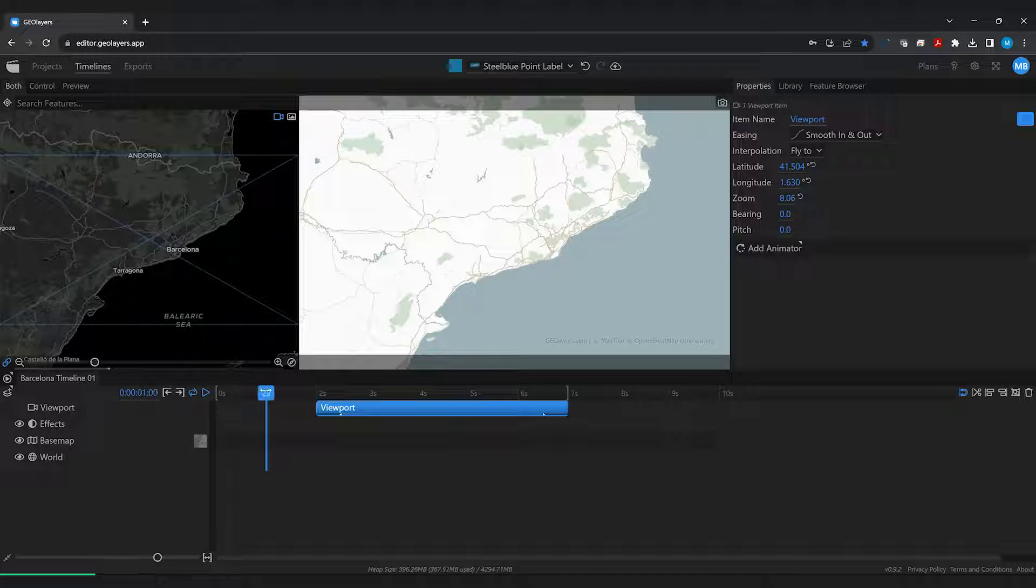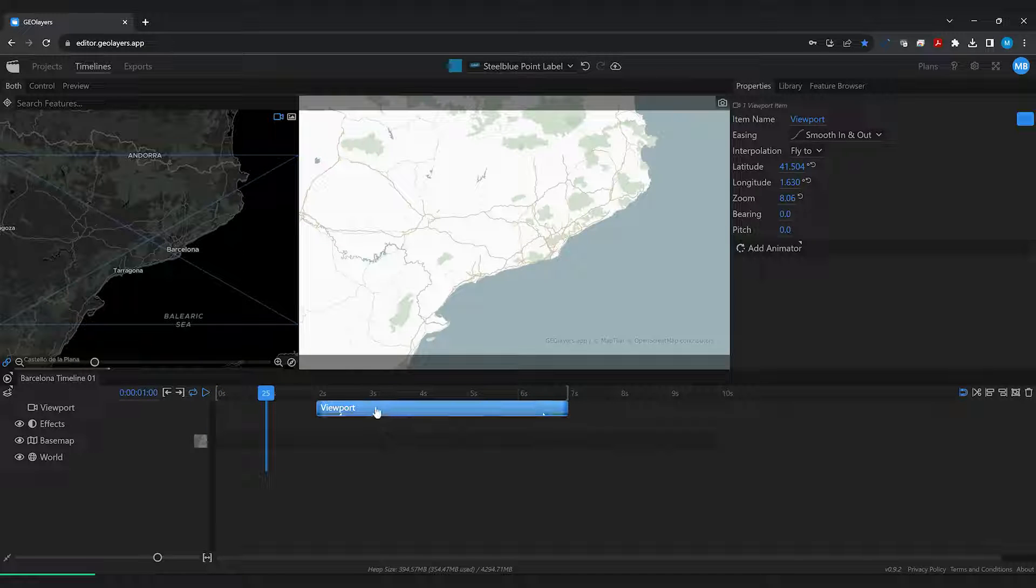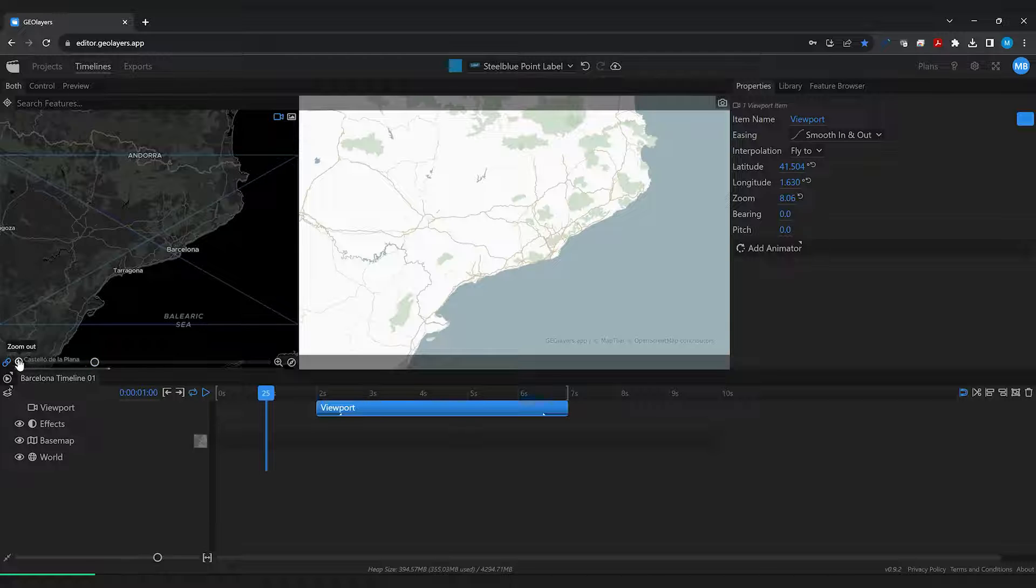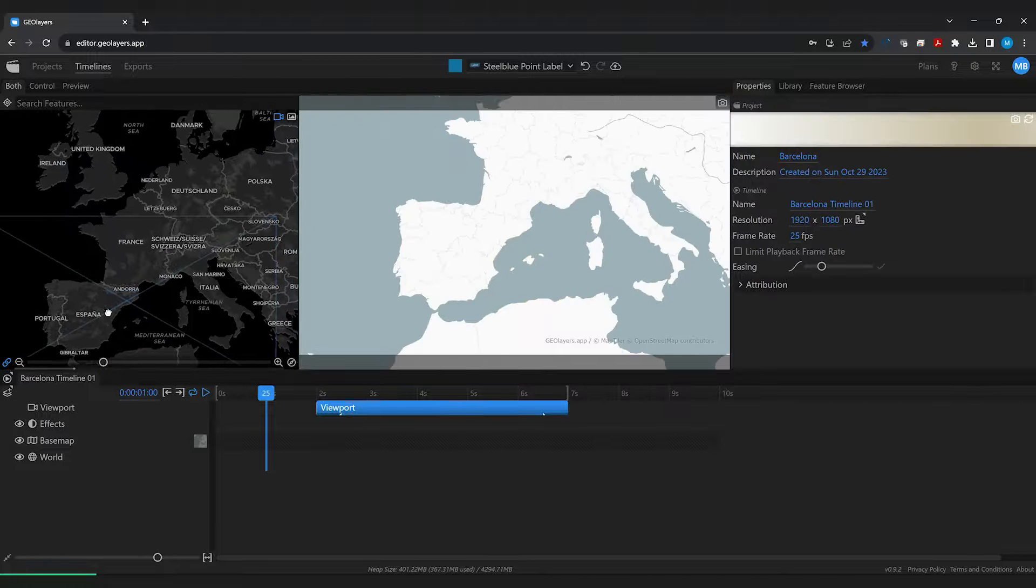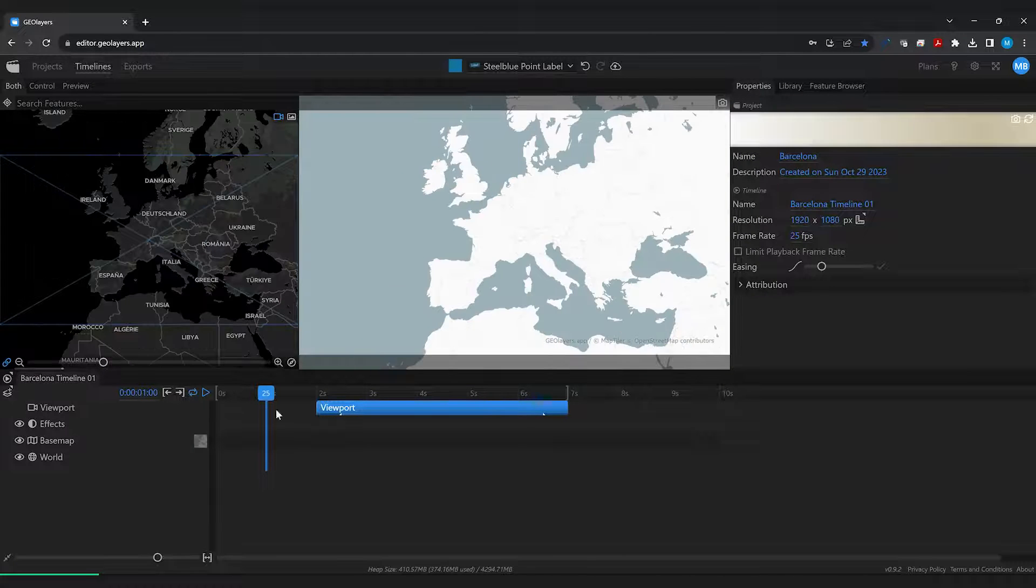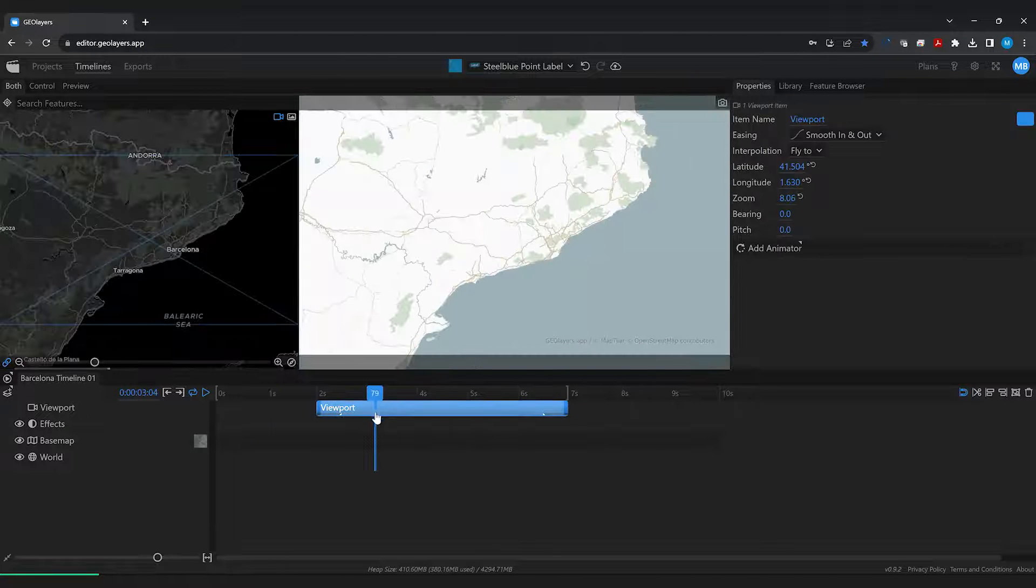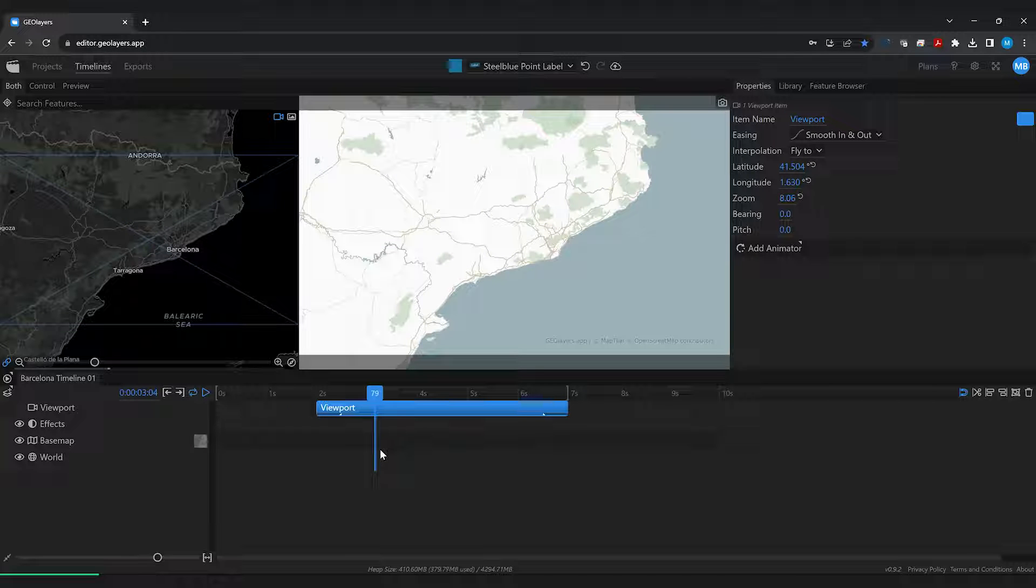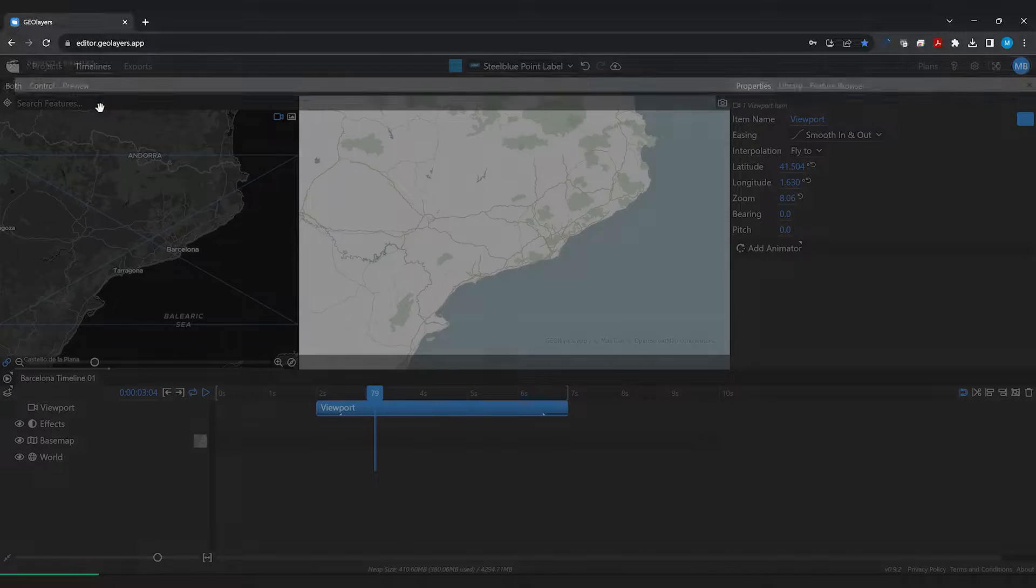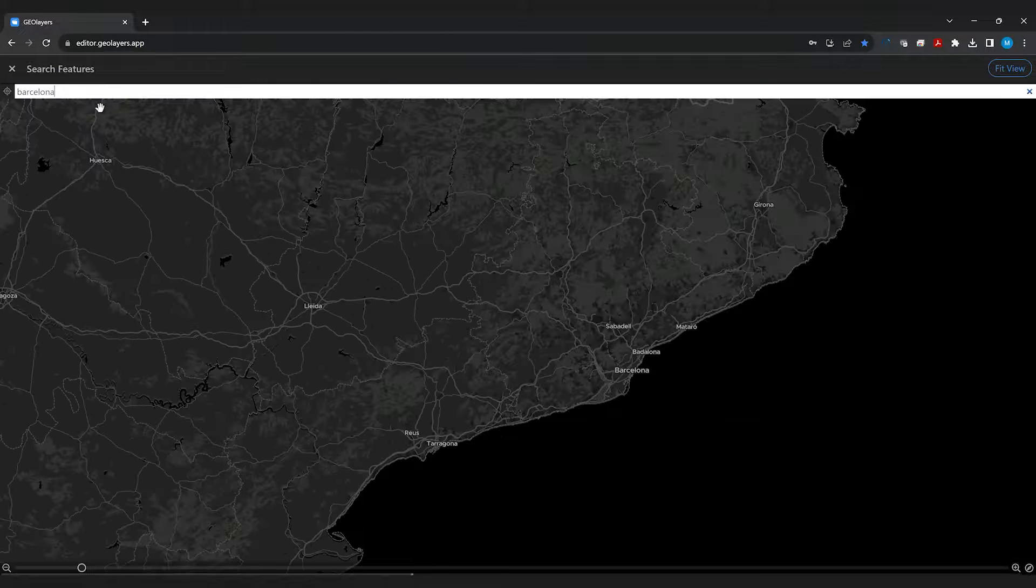First I'm going to place my playhead somewhere where there is no timeline item and I'm going to frame up Europe here. Then I'm going to place my playhead where this viewport item is that has been created by default and I'm going to type in Barcelona.